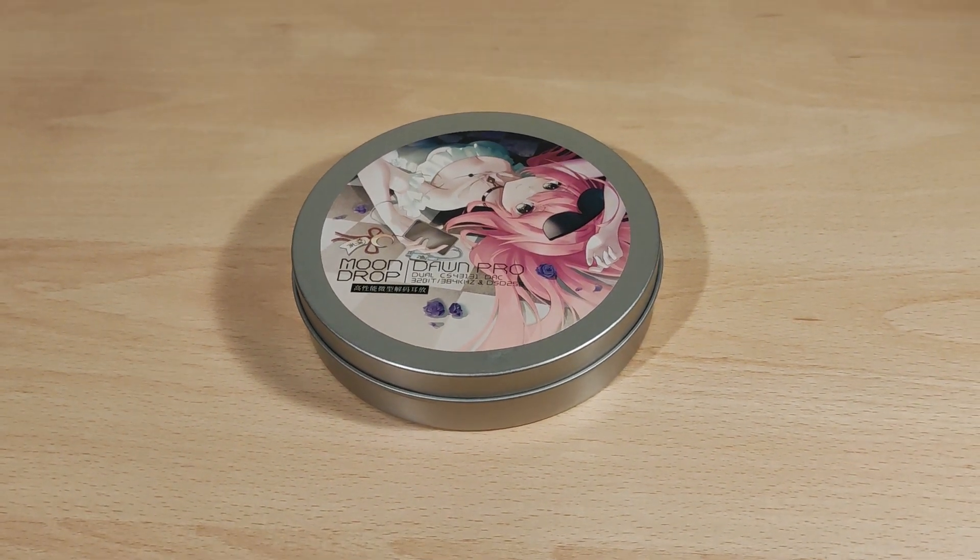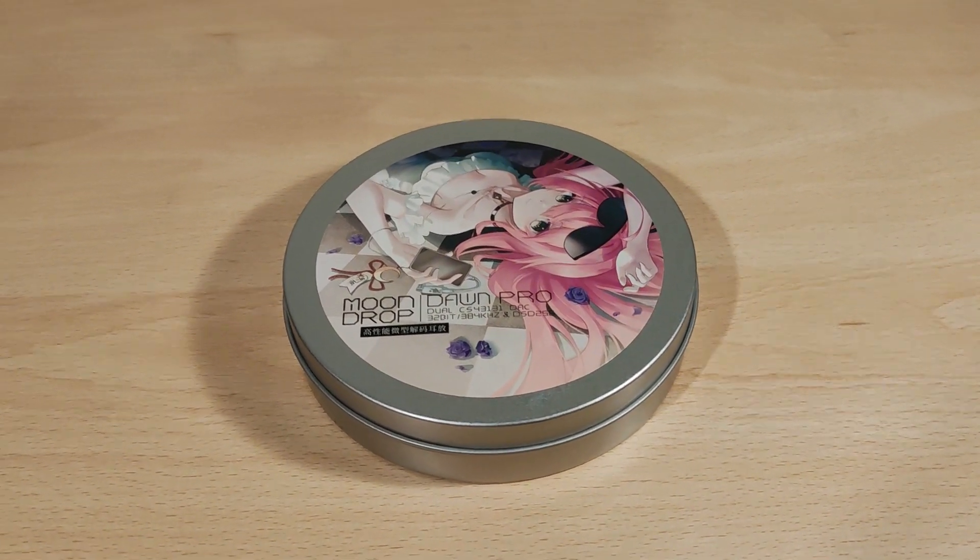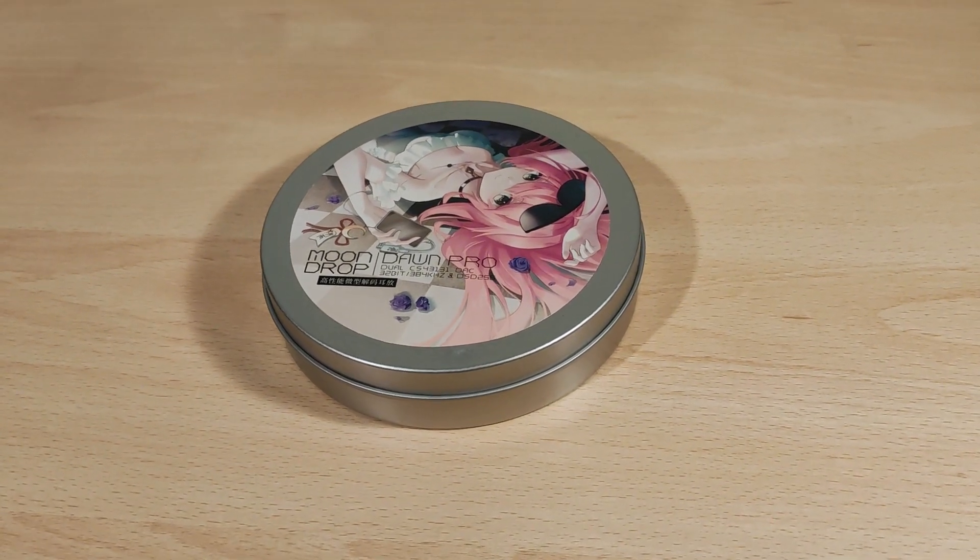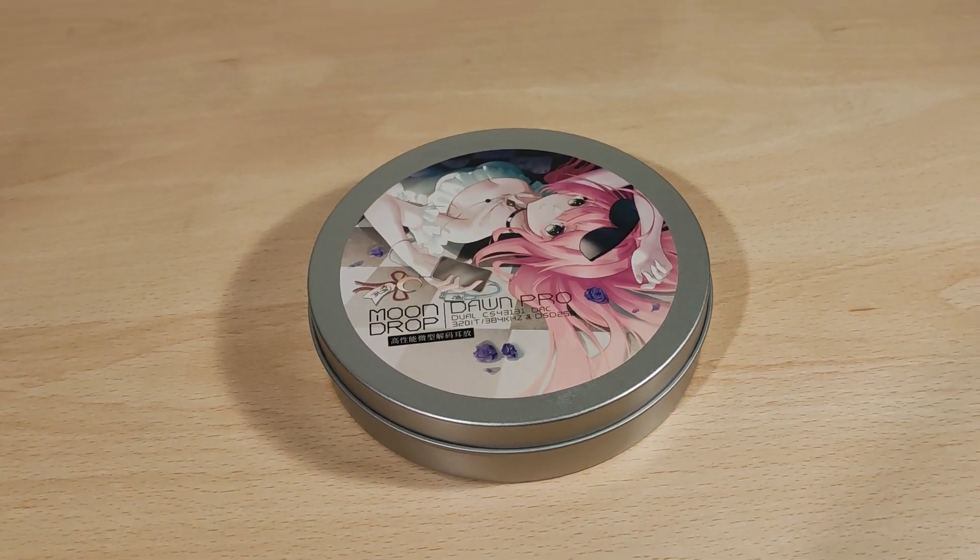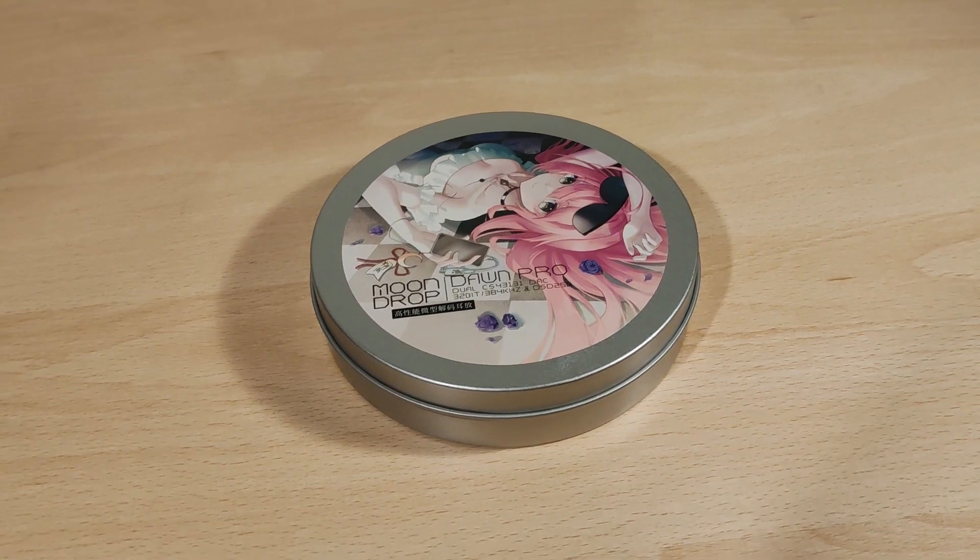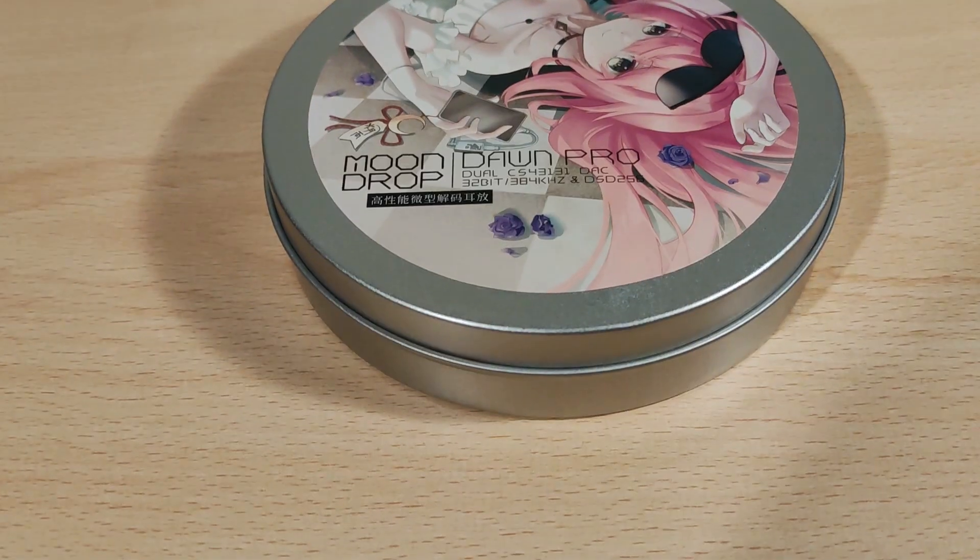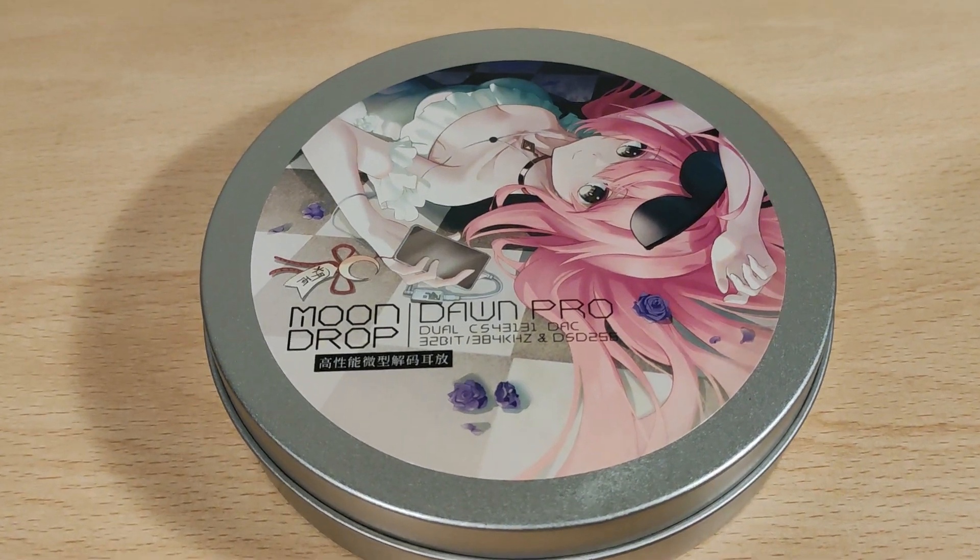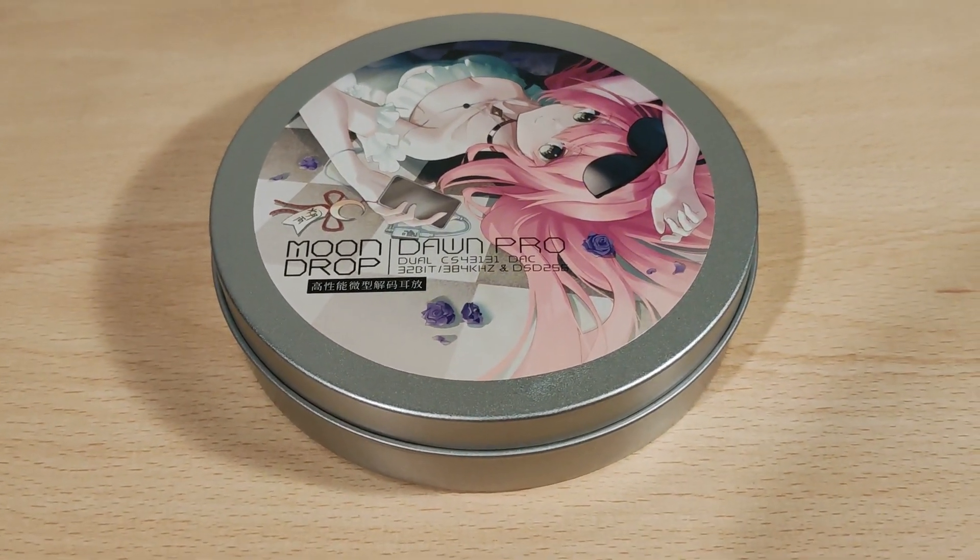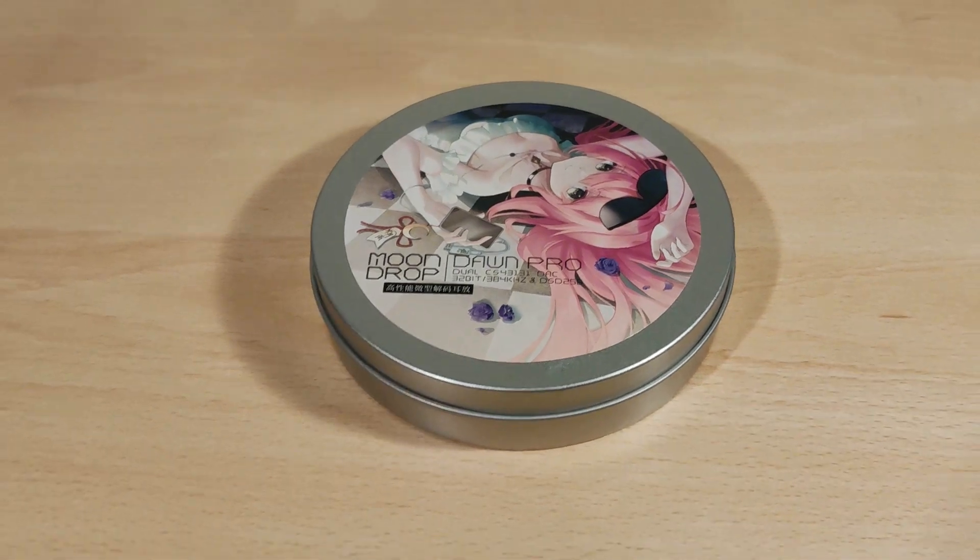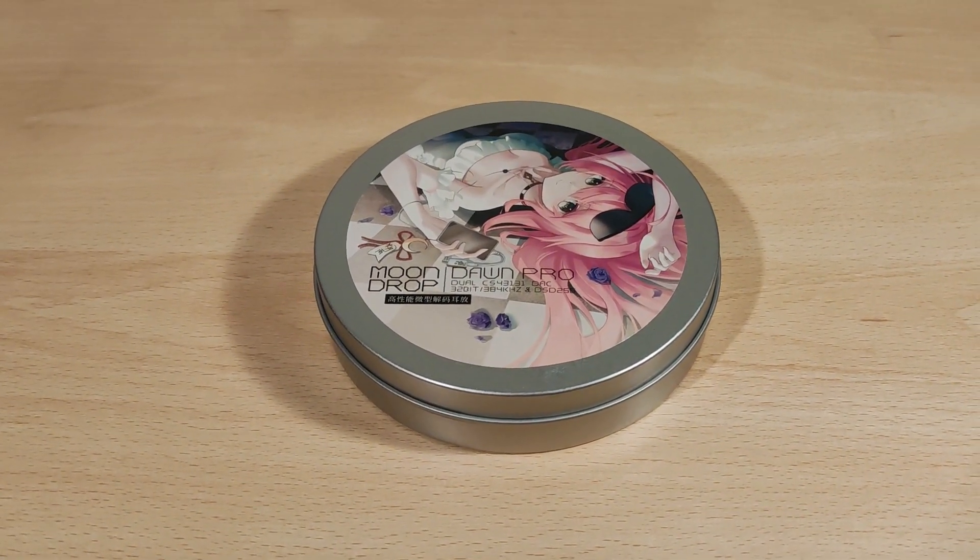Hey folks, Vortex here, and welcome to my review of the Moondrop Dawn Pro. Unfortunately, I've not tried the previous models where one was a 4.4 and another one had a 3.5. I've just tried this one. As you can see, it's got dual CS43131 DACs.